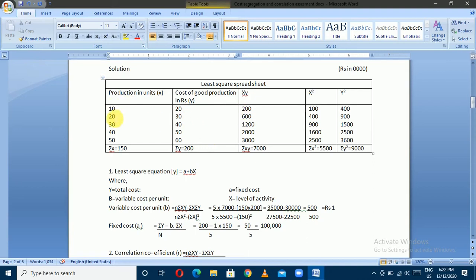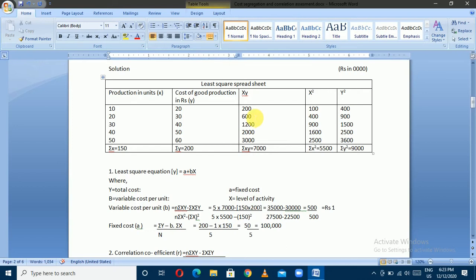The summation of xy: 10 times 20 equals 200, and 30 times 20 equals 600. The sum of xy equals 7,000. The activity level squared: 10 squared is 100, 20 squared is 400. The sum of x squared equals 5,500. The sum of y squared equals the value used for coefficient of determination.